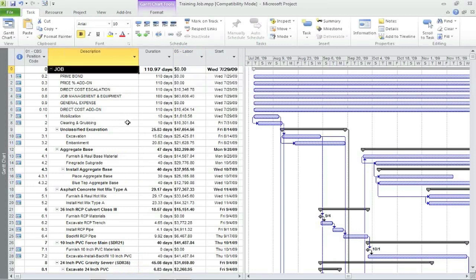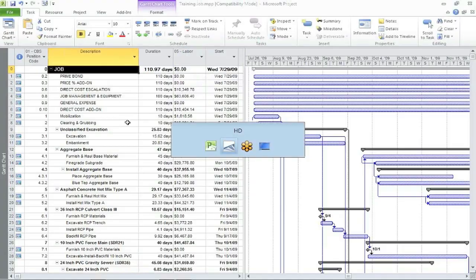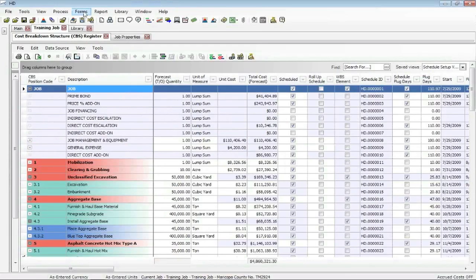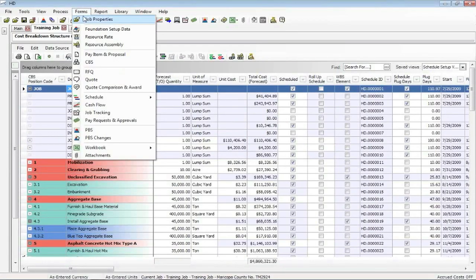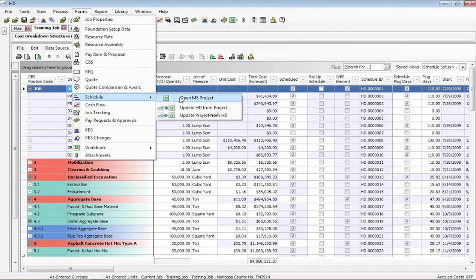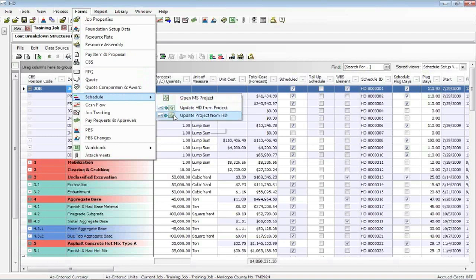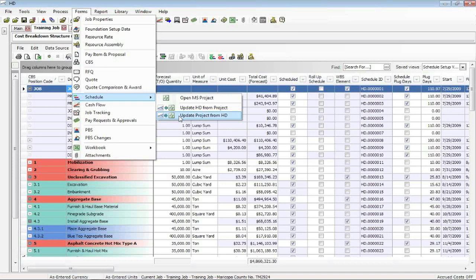I'm going to go back into hard dollars just for a moment. And on the forms command, this is where I first said open up MS project. If I'd made some change back on that job properties form on the schedule tab between, you know, roll up and whatnot. And if I want to send out the costs, the labor costs, equipment costs, that's what update project will do. Update hard dollar from project will bring the dates back. That's what that does.